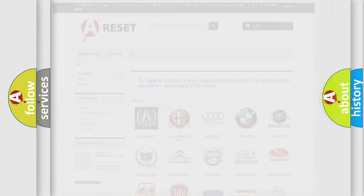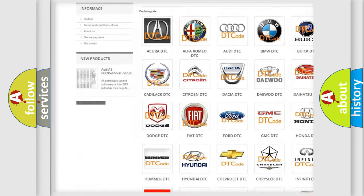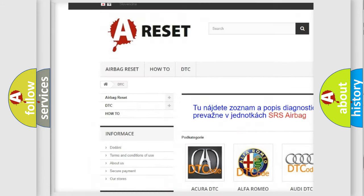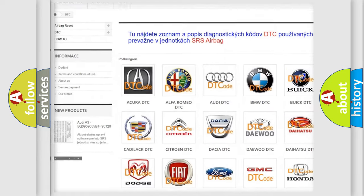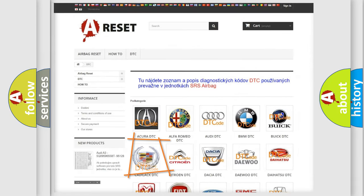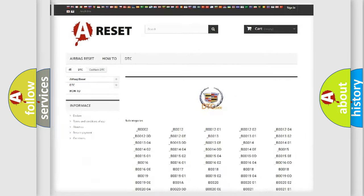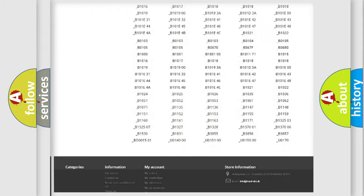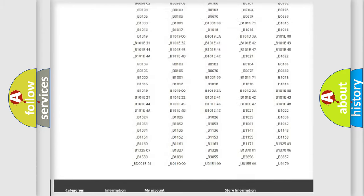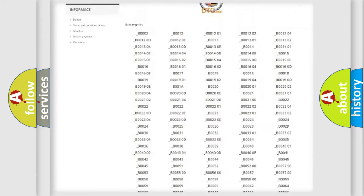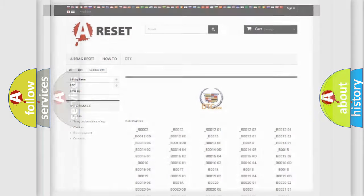Our website airbagreset.sk produces useful videos for you. You do not have to go through the OBD2 protocol anymore to know how to troubleshoot any car breakdown. You will find all the diagnostic codes that can be diagnosed in Cadillac vehicles, and also many other useful things.